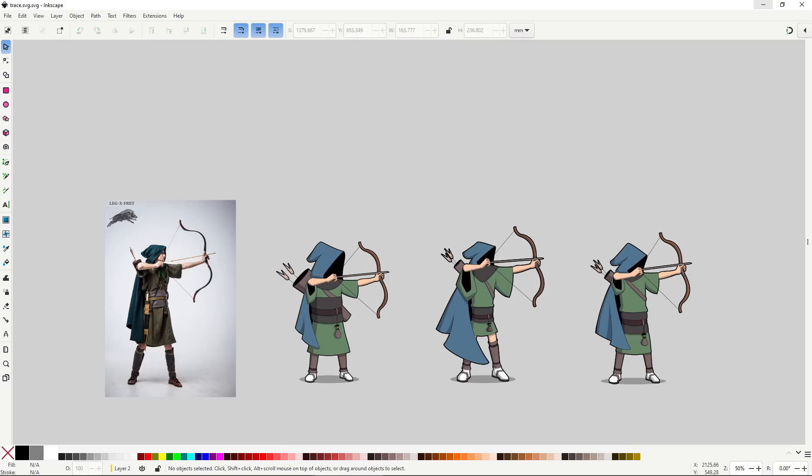Hello everybody. In this video I will show you how to take a picture reference and transform it into a cartoon character.